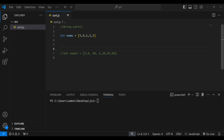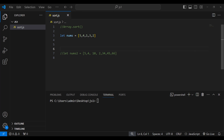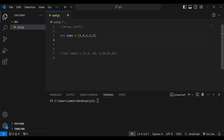Welcome back to a new video. So what is array.sort? It is a method in JavaScript that sorts elements of an array. Here I have a nums array and these elements are not sorted, so let's sort them.